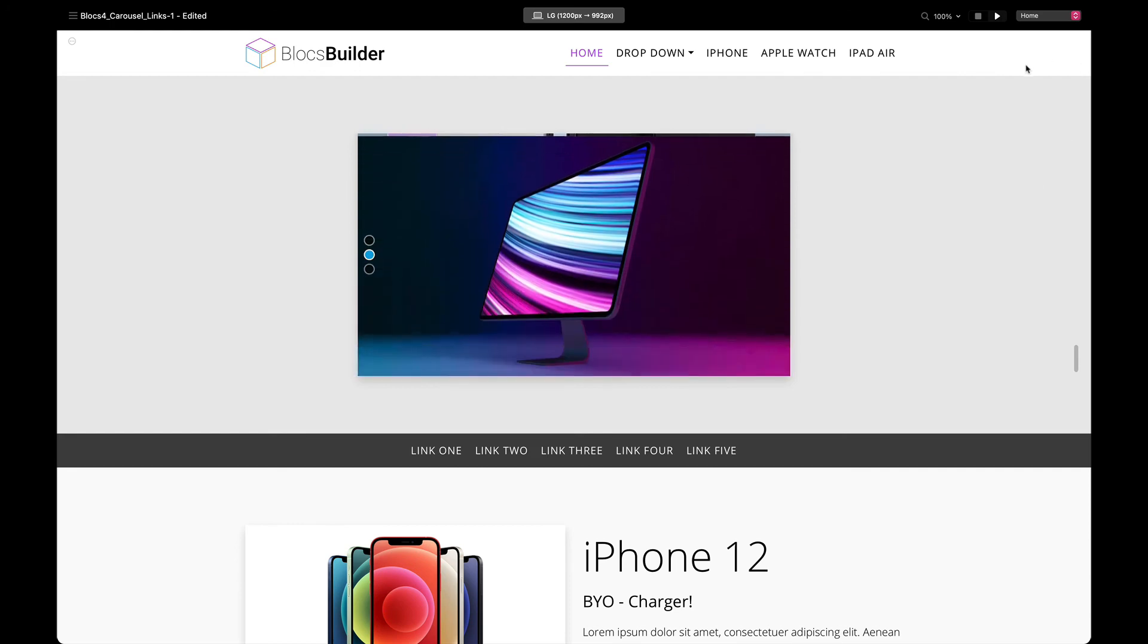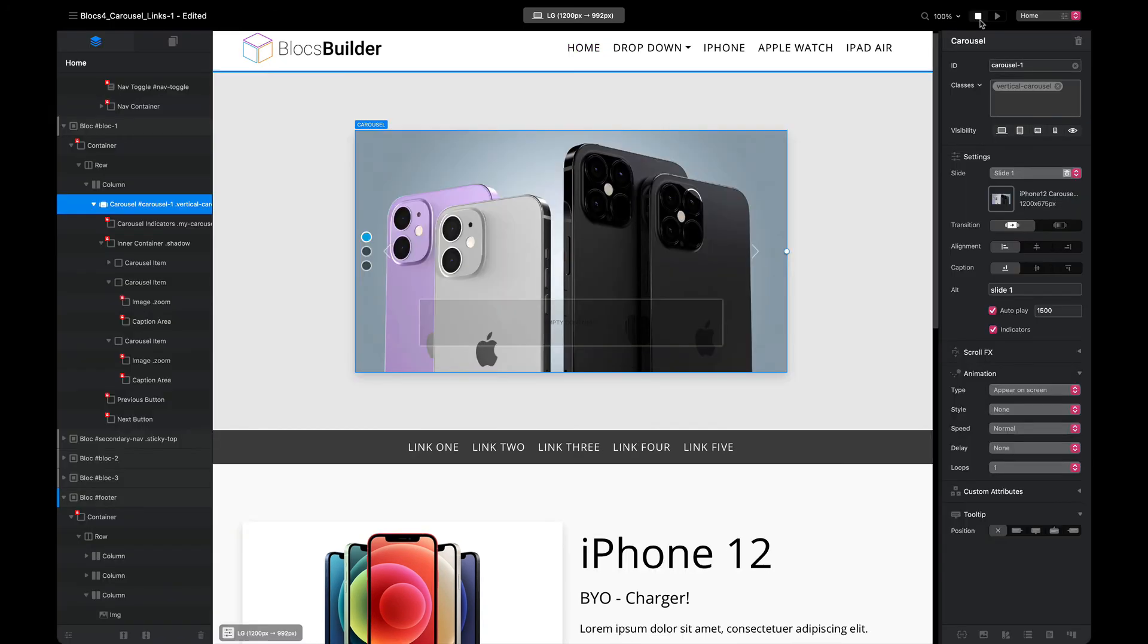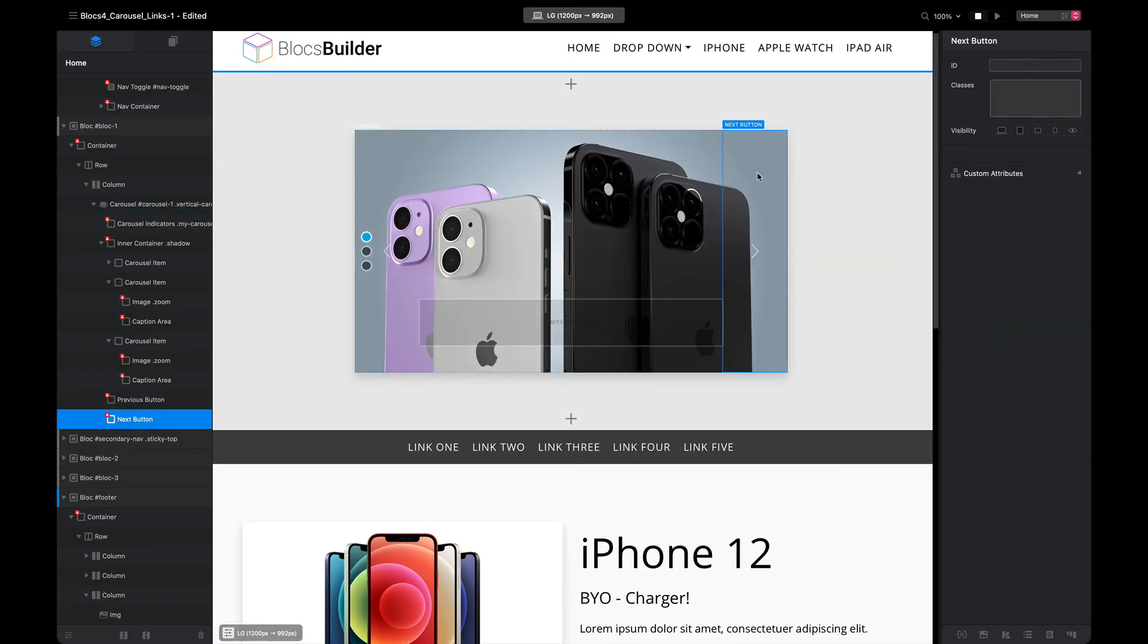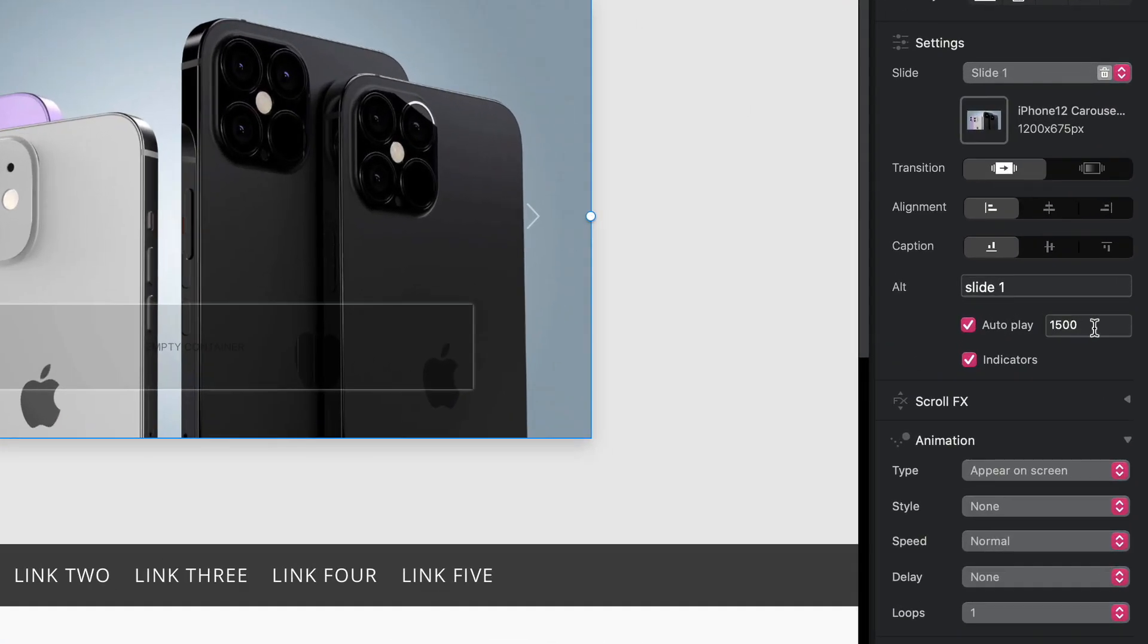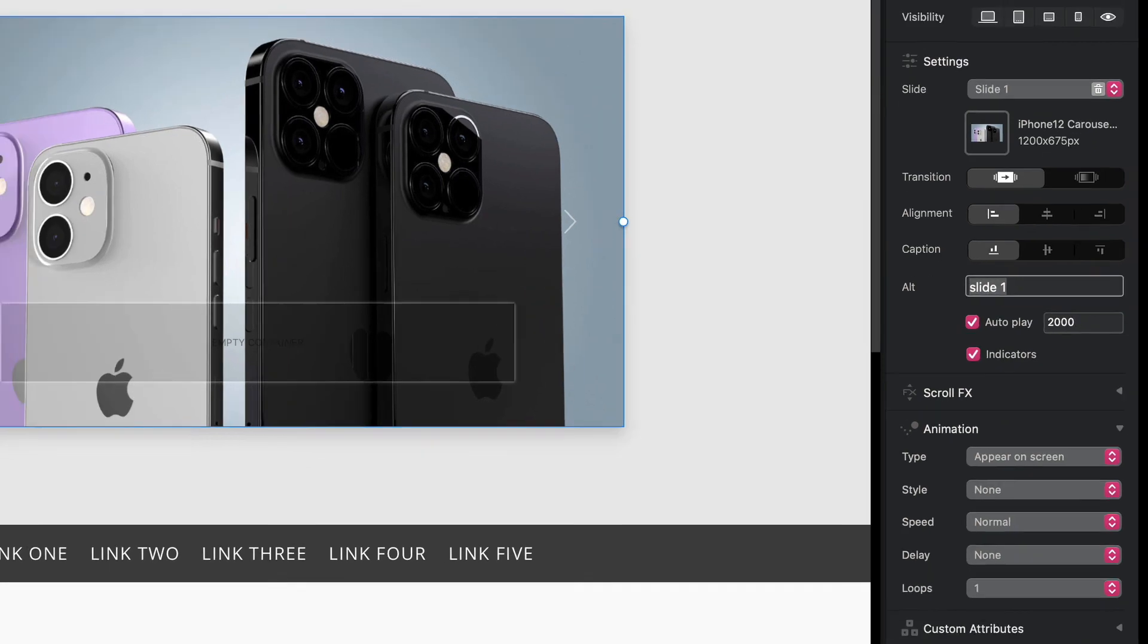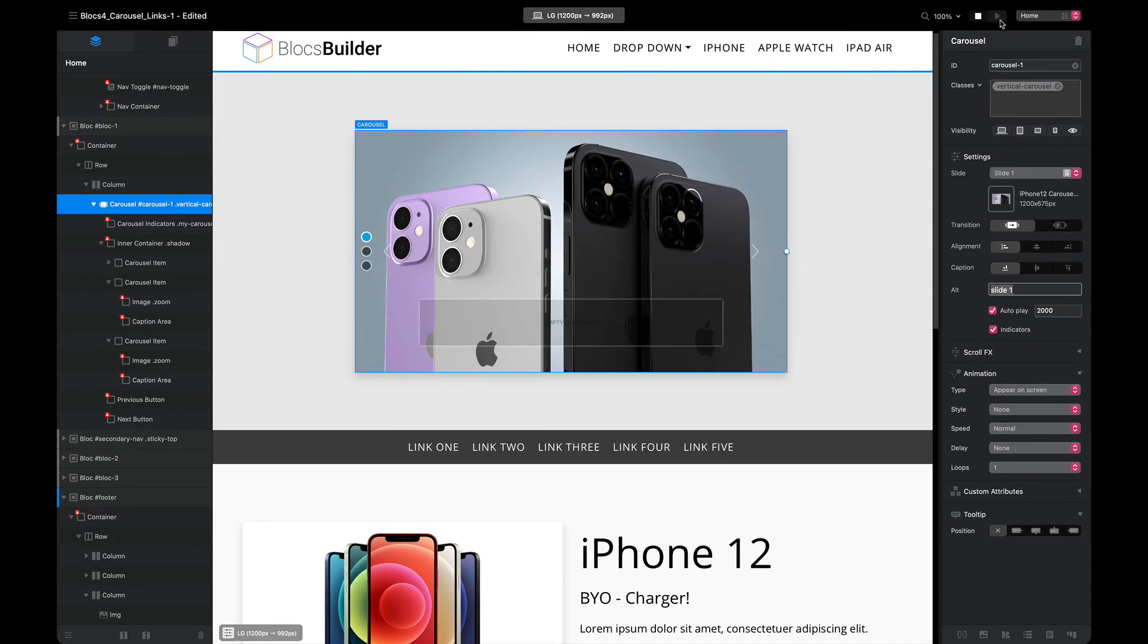You can go ahead with the carousel brick selected and change the play rate. At the moment it's doing 1.5 seconds. Let's make that two seconds, and we have our vertical slide.